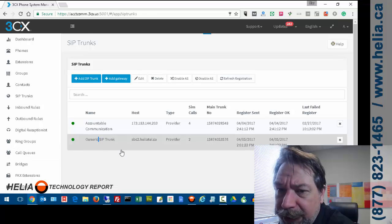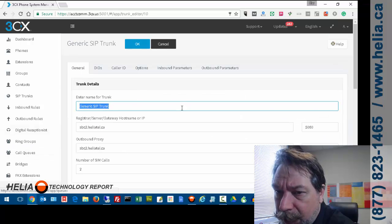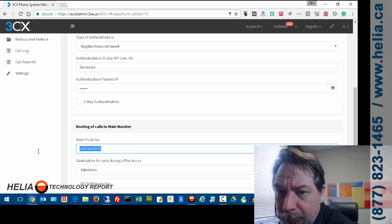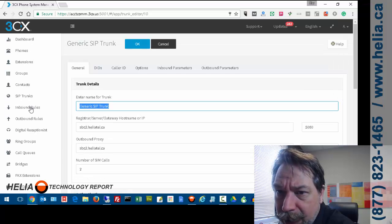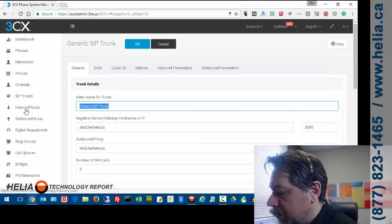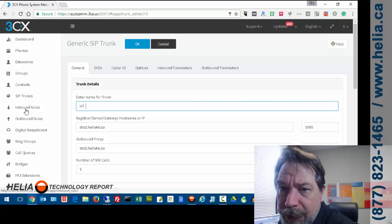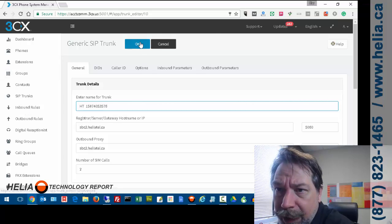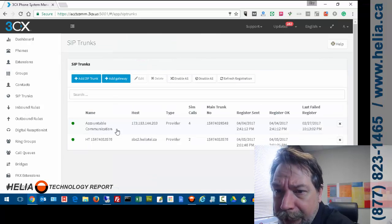I might want to change the generic name here. Normally what I do is I use the phone number in there as well. So I'm going to just go put HT for Helia Tell and put that in there. OK. And now you can see the number.